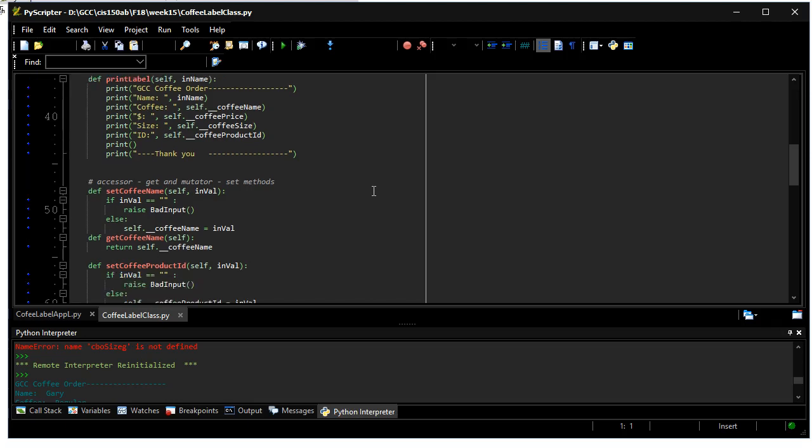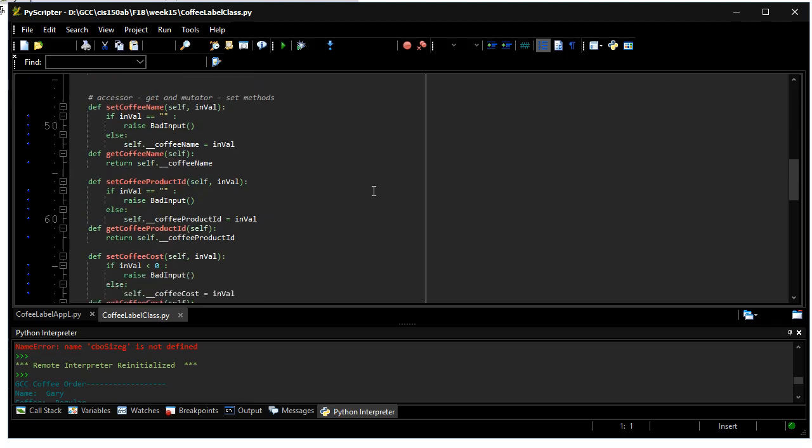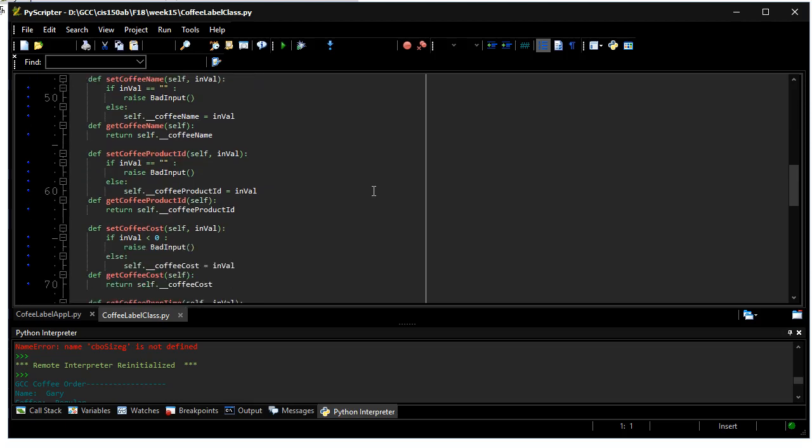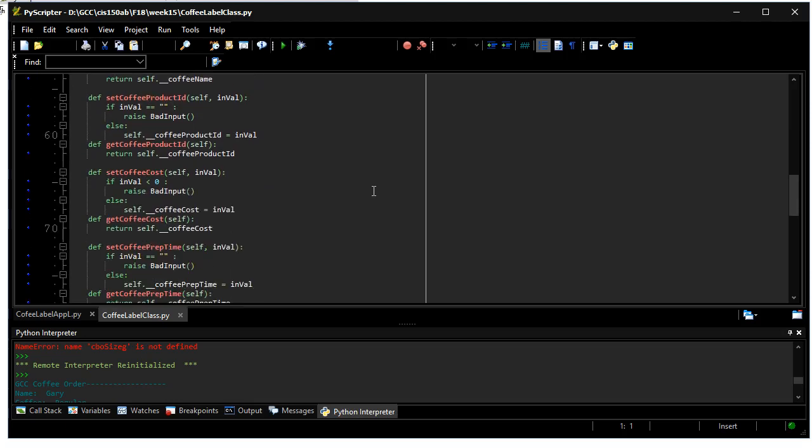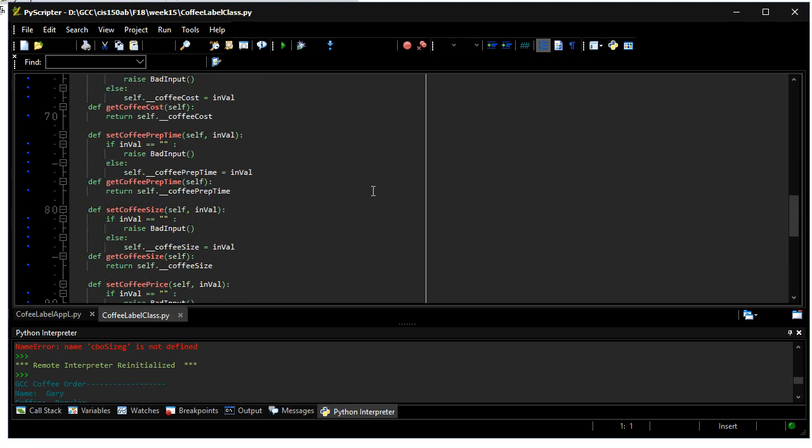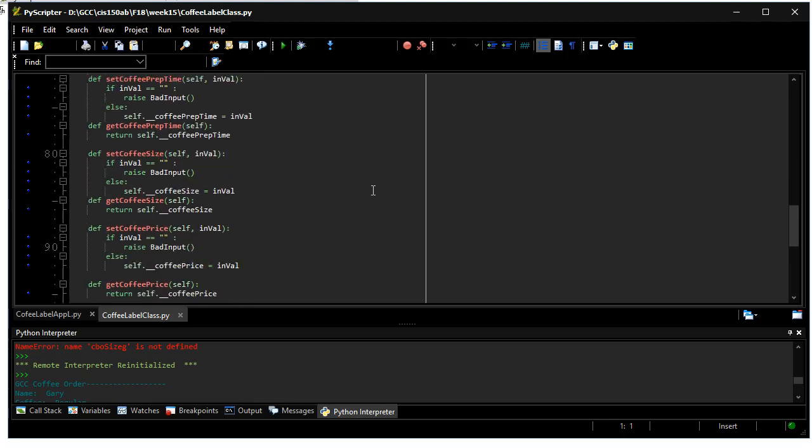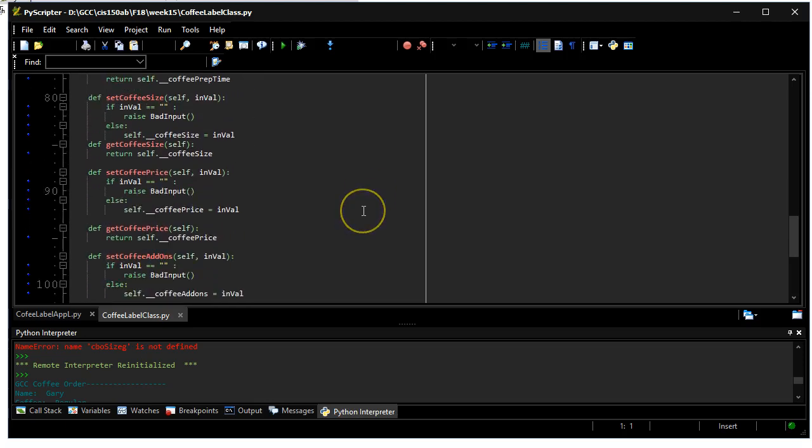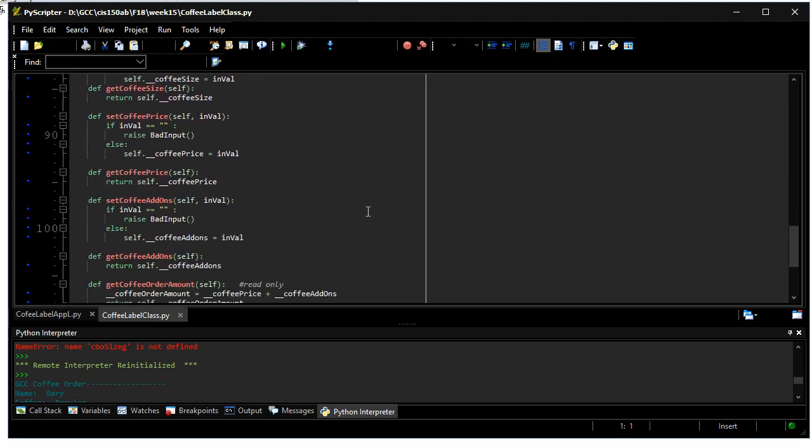Most of the properties have to do with print label: coffee name, product ID, cost, prep time we're not going to use, size we will use.